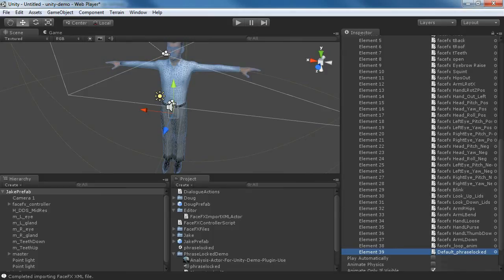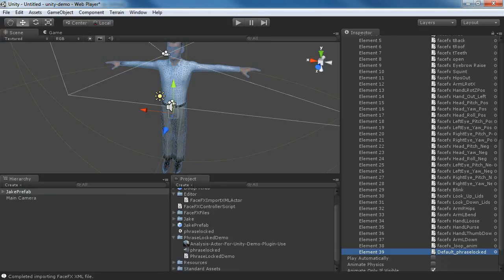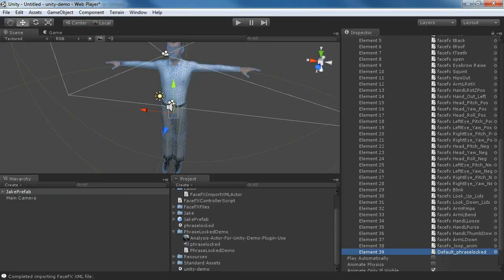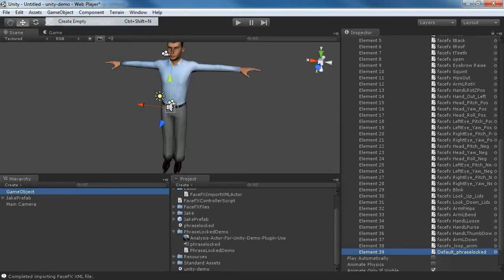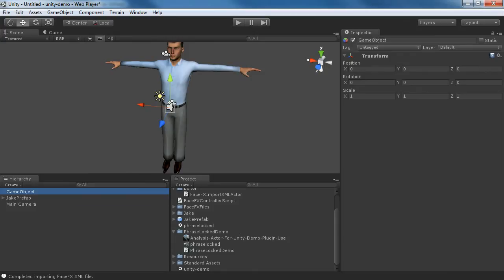That's the exact animation that our PhraseLocked demo will look at. So we just create an empty game object, attach the PhraseLocked demo object, and that will play the animation.